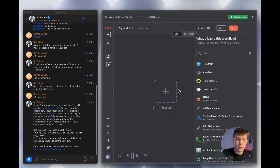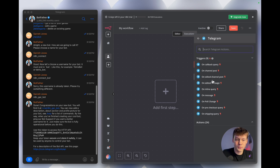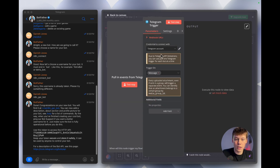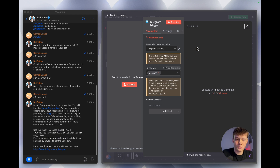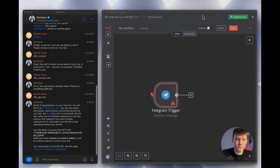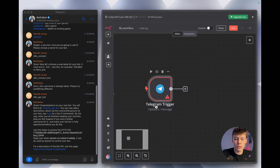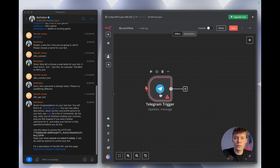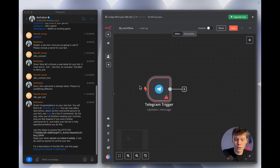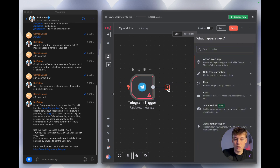Copy that API key, then go back into N8N, select 'Add a first step,' type in Telegram, and set the trigger to 'On a message.' This is where you connect your Telegram account by pasting in the API key you just got. Leave everything else the same — this starts the workflow whenever the bot receives a new message inside Telegram.